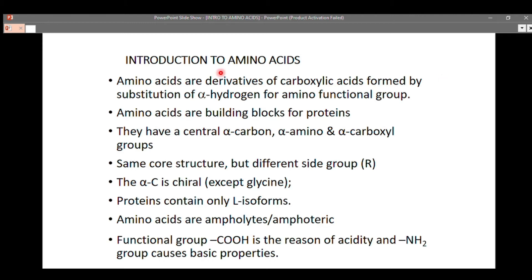Hello viewers, welcome back to By Science Class channel. Today is another lesson and we are going to talk about amino acids. For today we will cover the introduction to amino acids, the basic properties, chemical properties, how to identify each amino acid, their chemical reactions, and the formation of proteins.